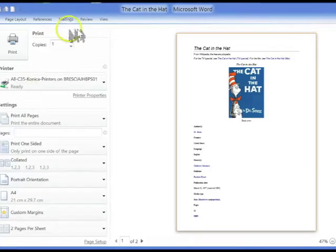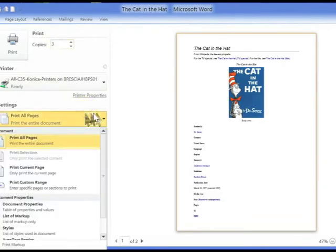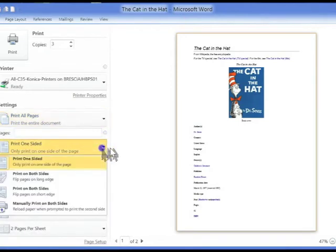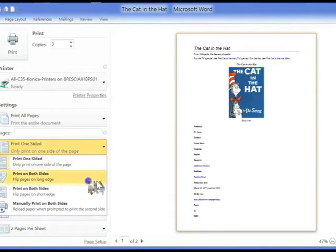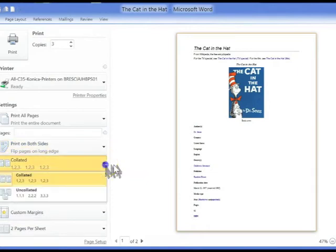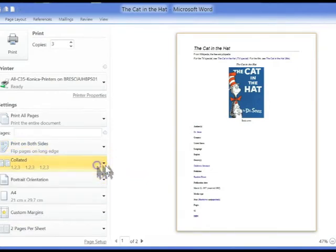We can change the number of copies to 3. We can choose to print only a current page or a custom range. We can choose if our printer allows to print on both sides of the pages, and whether the document comes out collated or uncollated.